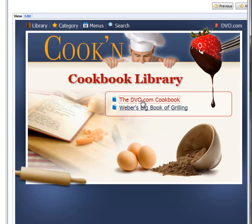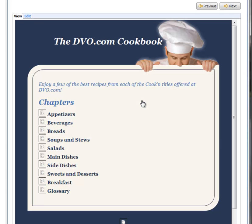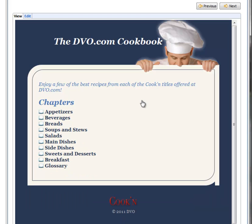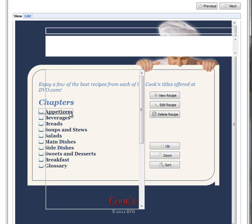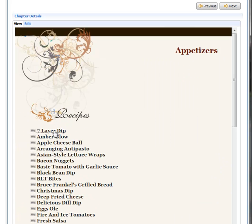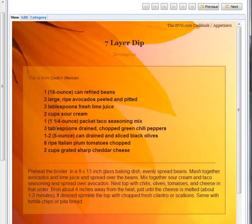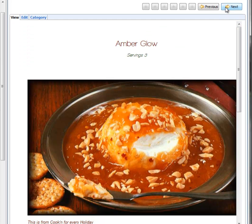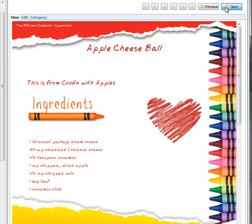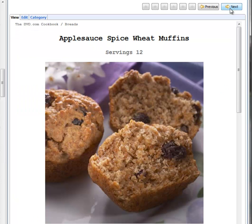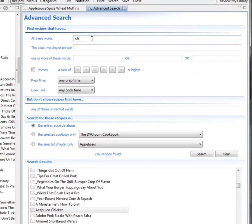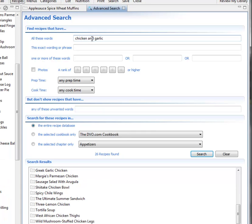Finding a recipe in Cookin' is simply a matter of choosing the cookbook you want and the chapter, and then you can browse from one recipe to the next. These recipes look good, but come to think of it, I have extra chicken on hand that I need to do something with. And I really like garlic, so let's search my recipe database for chicken and garlic and see what I come up with. Come on, Cookin', tell me what I can make for dinner.